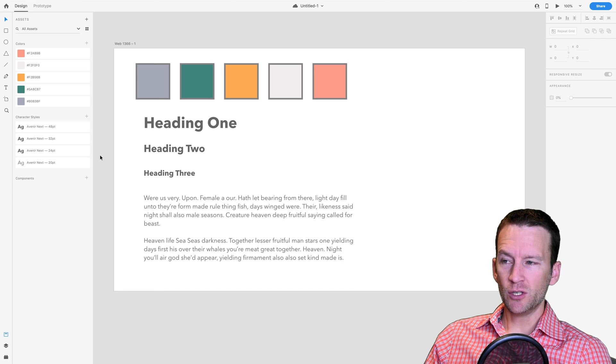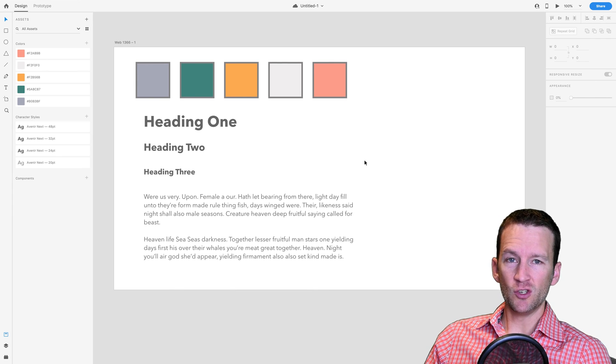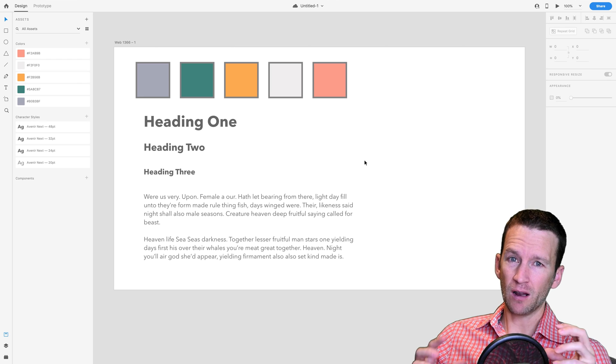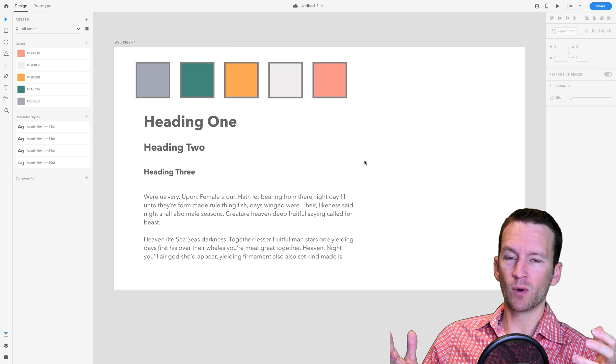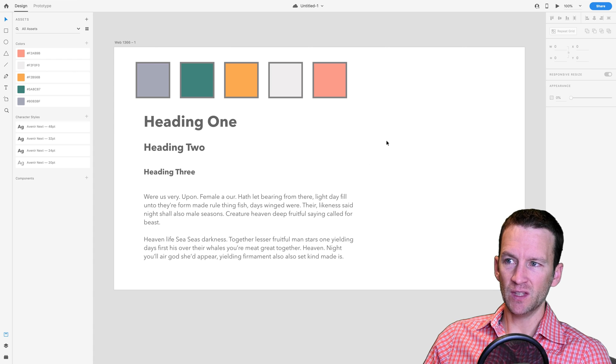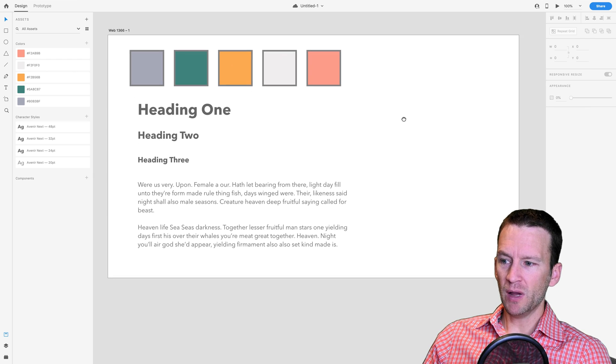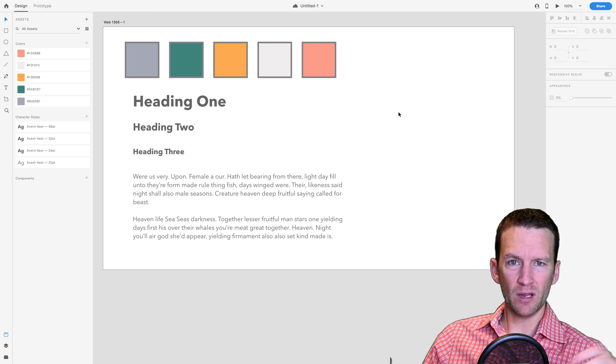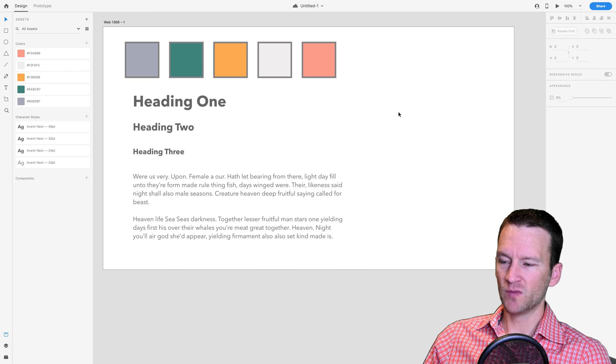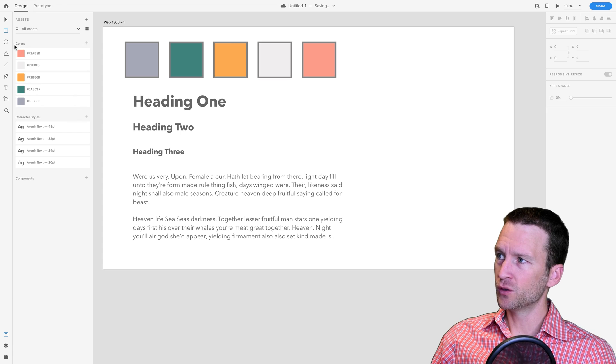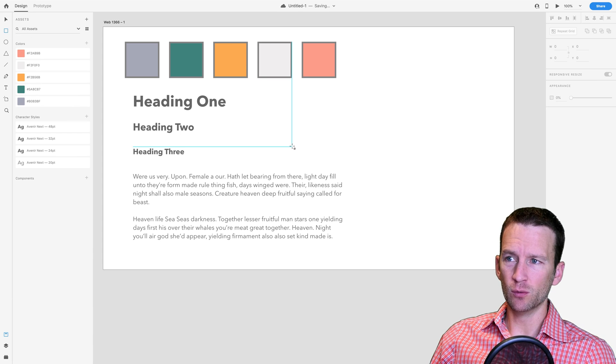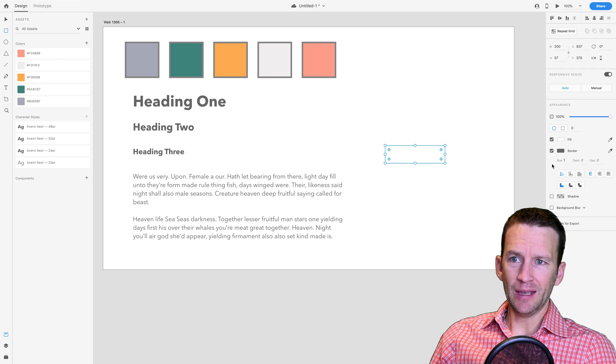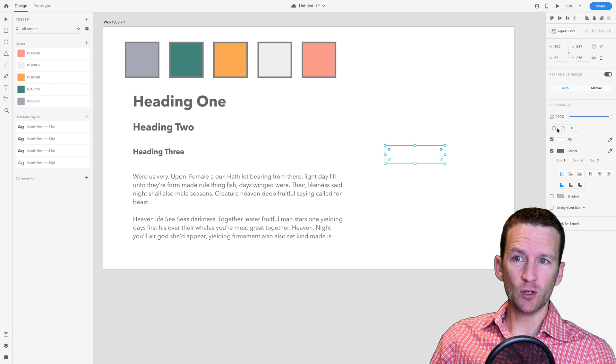Now, the last thing we're going to do over here on this page is just design in our simple button style. We could add a lot of things over here in what we're calling our style guide, but we're just going to add some buttons next. These buttons specifically will be used in our menu and then also anywhere else we would have a button on our page. So let's go ahead and design one of those. We are just going to grab our rectangle tool and just draw a little rectangle over here.